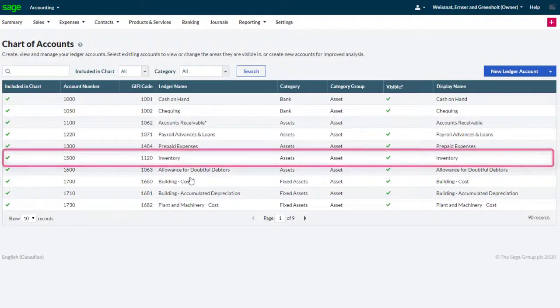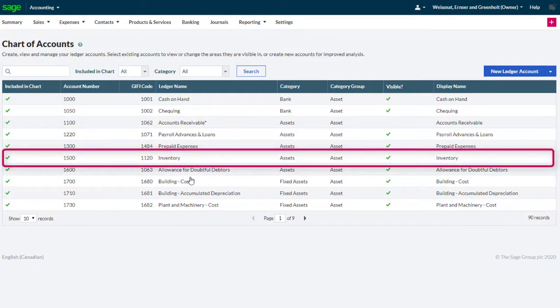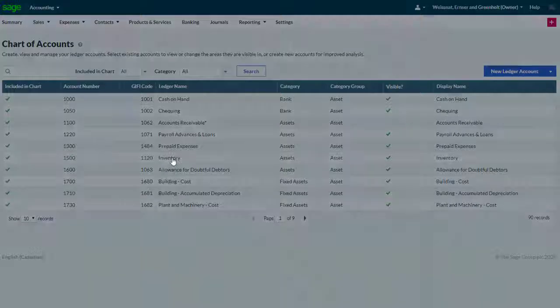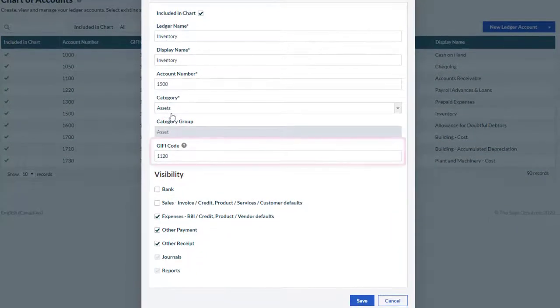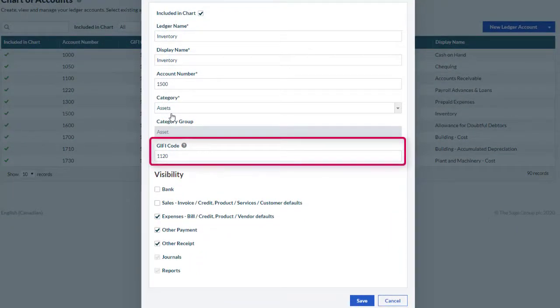Clicking one of the ledger accounts, for example the inventory account, we can see a GIFI code field is now available.